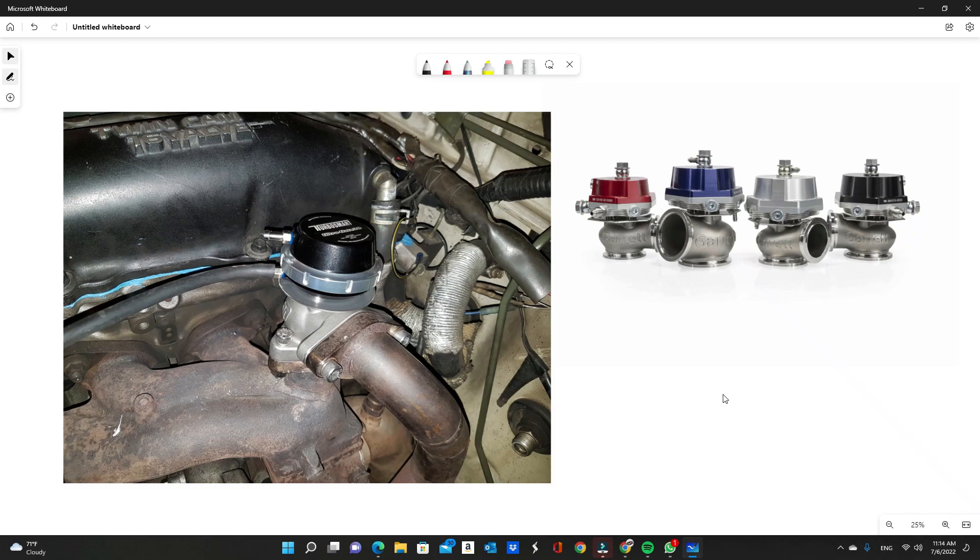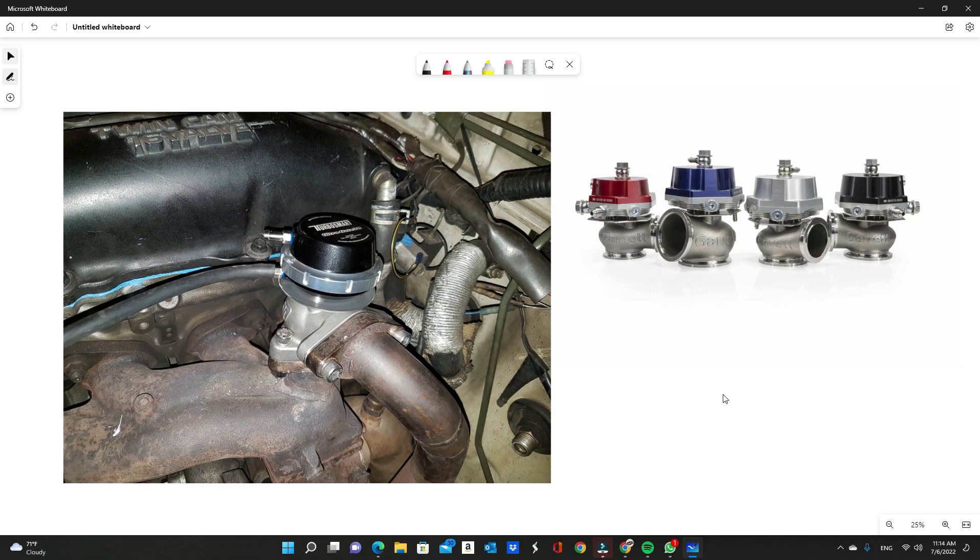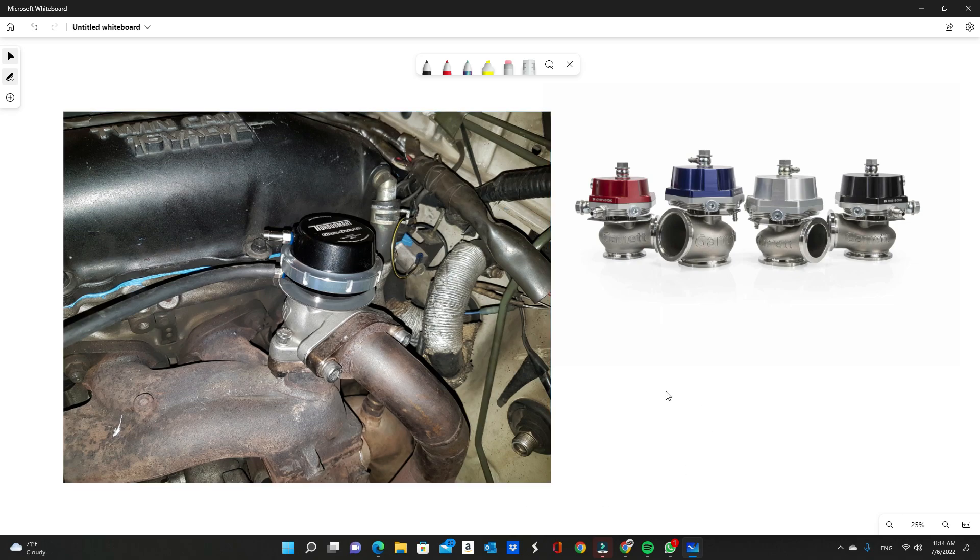But if you were to take the stock turbo itself, not upgrade anything, just shut the OEM wastegate flapper and then add an external wastegate like this onto the stock manifold, you'll gain 30 horsepower right there. The turbo itself is basically able to flow more, almost like a stuffed turbo, by just changing the wastegate. Now imagine if you added this wastegate to a stuffed turbo, you're going to see even bigger gains.